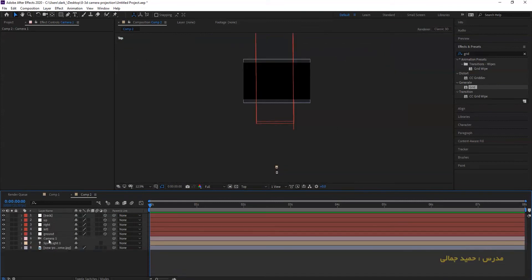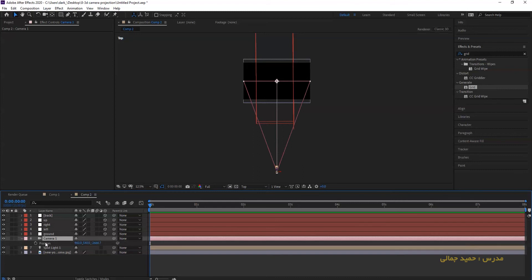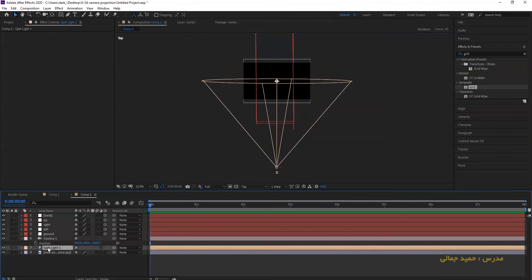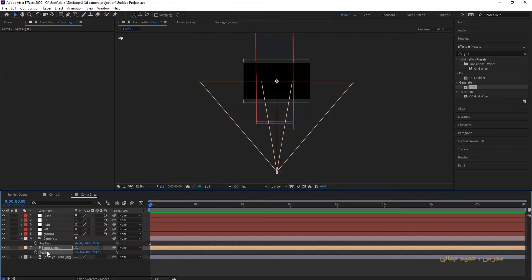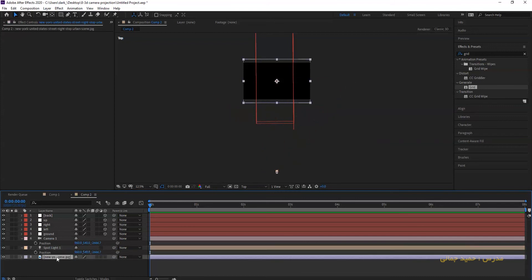What we have to do now is match the position of the light with the position of the camera. Press P on the camera layer, choose position, and Ctrl C to copy the position. Press P on the light layer, choose position, and Ctrl V. Now camera and light have the same position.